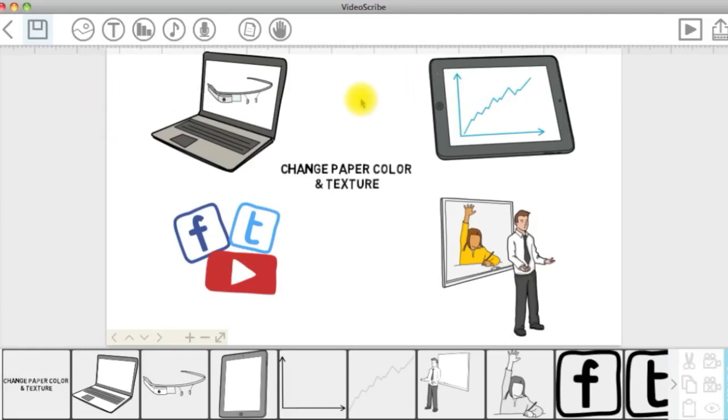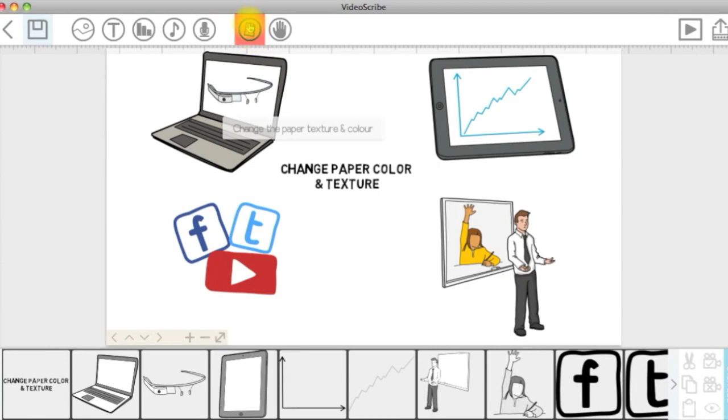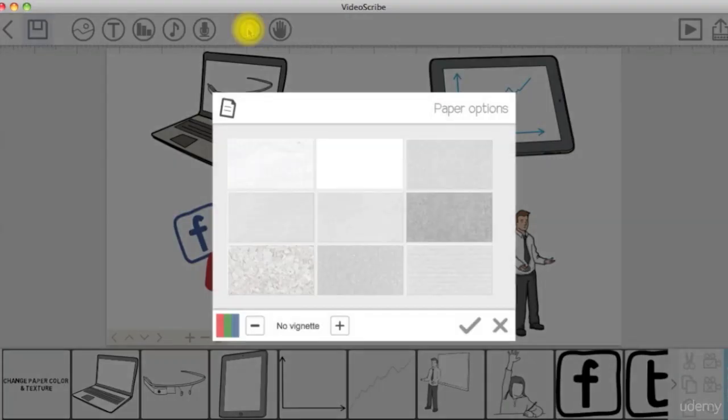If you want to change the canvas color or texture, in the VideoScribe options menu at the top of your screen, click on the paper-shaped icon to open the paper options window.